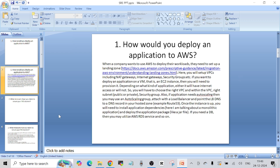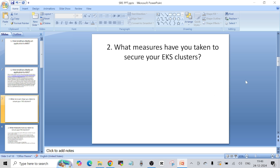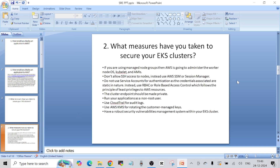Question number two: what measures have you taken to secure your EKS clusters? There are many things you can do. Some of the points I spoke about: if you are using managed node groups — as was the case where I worked before — AWS controls a lot of things for you. AWS administers the worker node operating system, the kubelet, and the AMIs, so you don't have to worry about those things when using a managed node group with your EKS cluster.